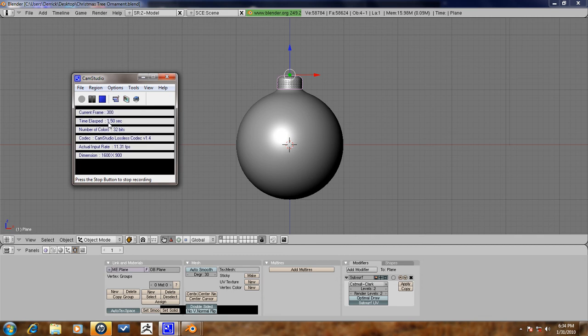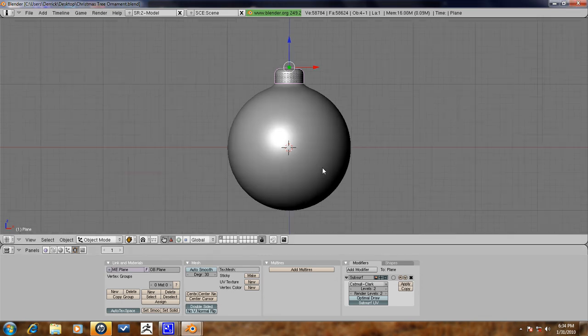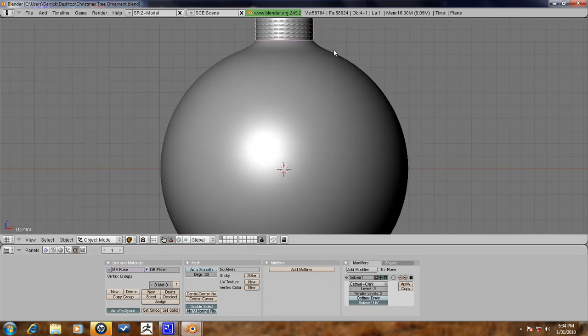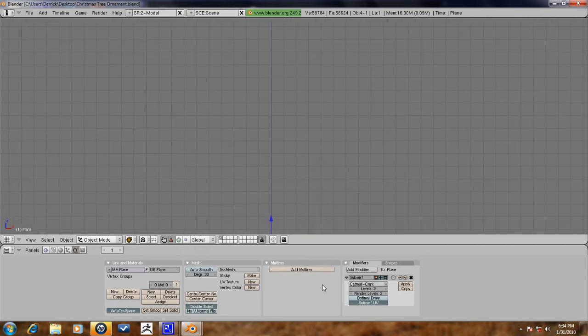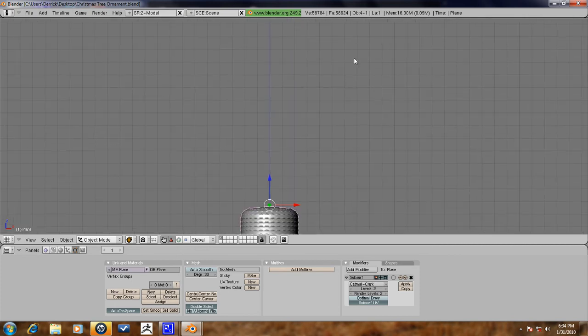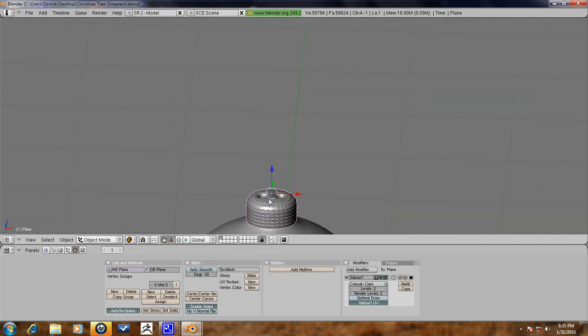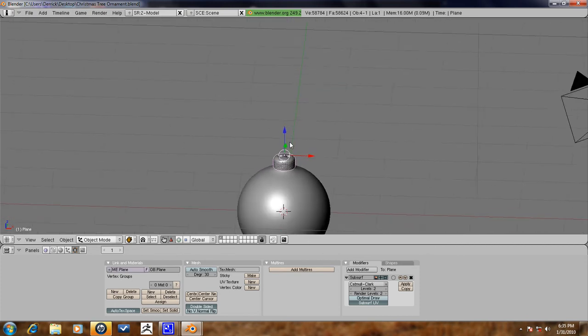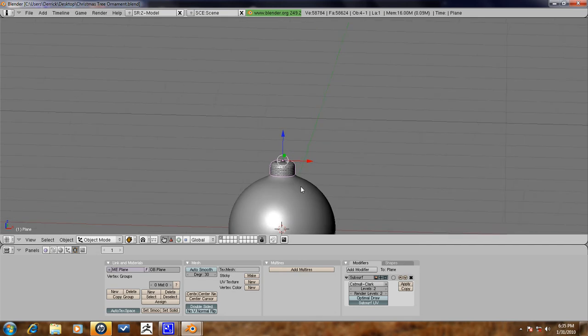Alright guys, this is part 2 of the Christmas tree ornament tutorial, so let's just go ahead and jump right into that. So we still need that thing that it hangs by, that metal thing, so let's go ahead and make that. We're going to make that with curves.